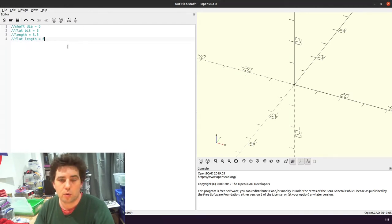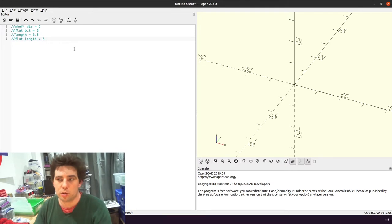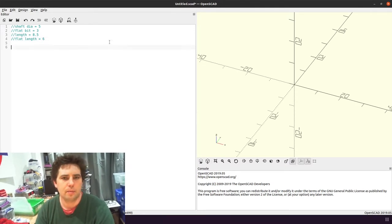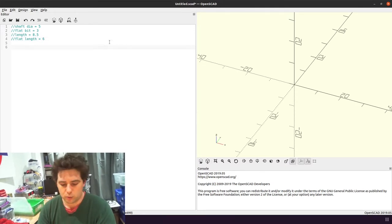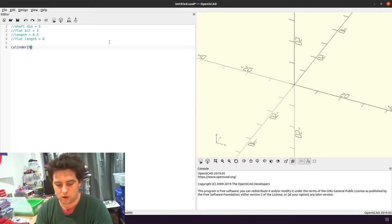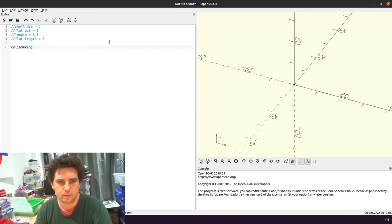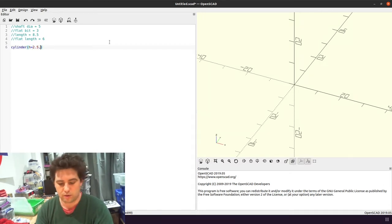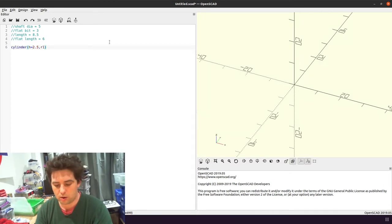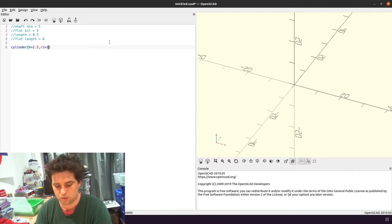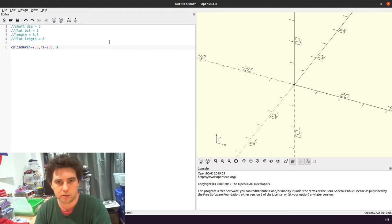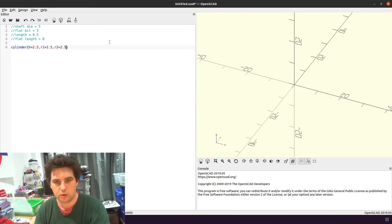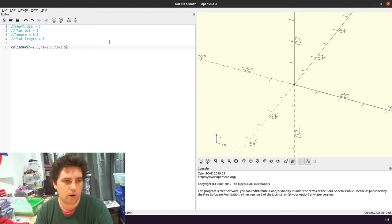So the way that I'm going to do this is I'm going to model the shaft first, and then I'm going to invert that. So we'll start with a cylinder. We'll give it a height of 2.5, R1, which is the radius at the bottom, 2.5, and R2, which is the radius at the top, also 2.5.